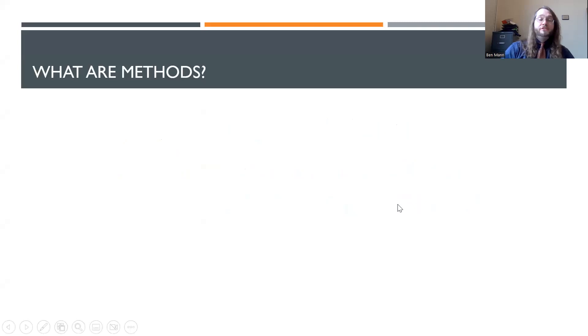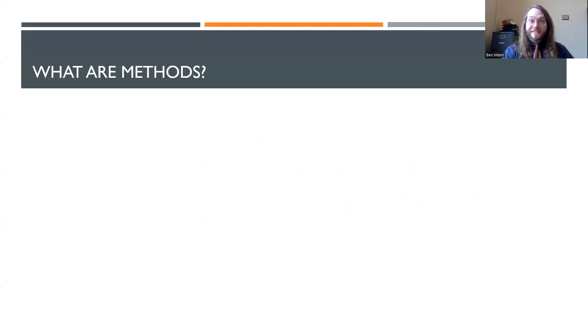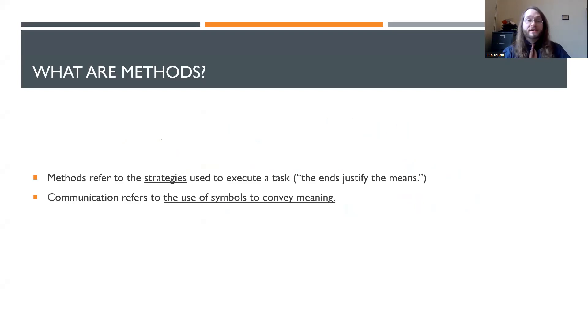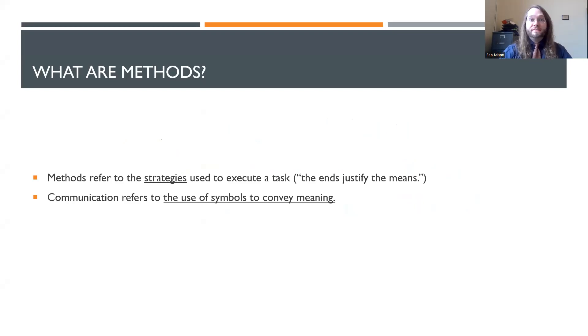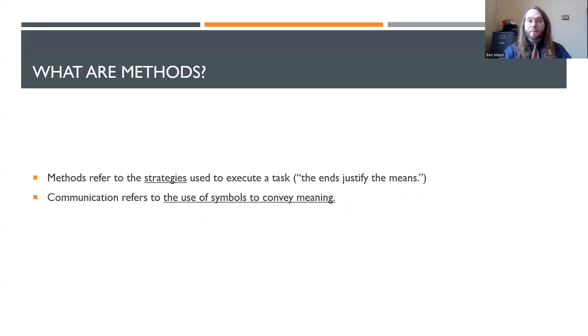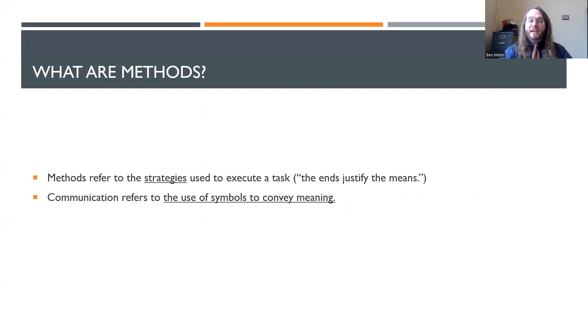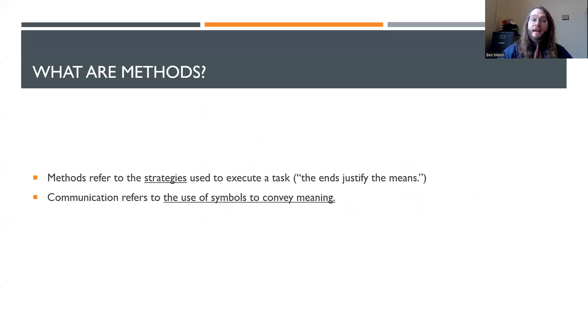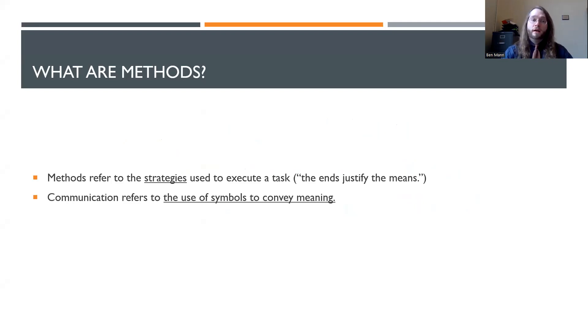So I think it's useful for us to talk a little bit about what methods are. Methods refer to the strategies that we're using to execute a task. You might think about the phrase, the ends justify the means. Somebody maybe does something that is shady or not seen as ethical, but it makes them money. And so their justification is the ends justify the means, receiving money to afford food to their family. In a similar vein, methods refer to how we do the thing. So in other words, if we are doing research, how are we doing that research? What are we analyzing? What are we using?